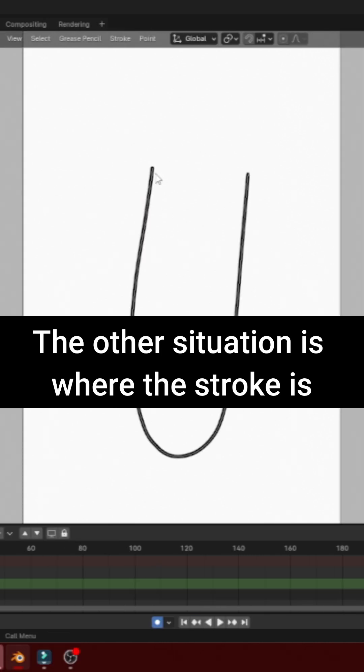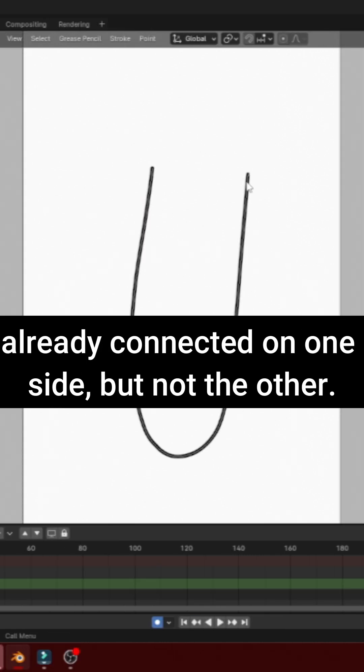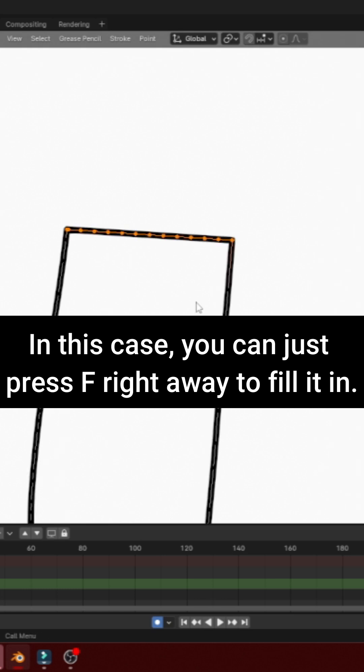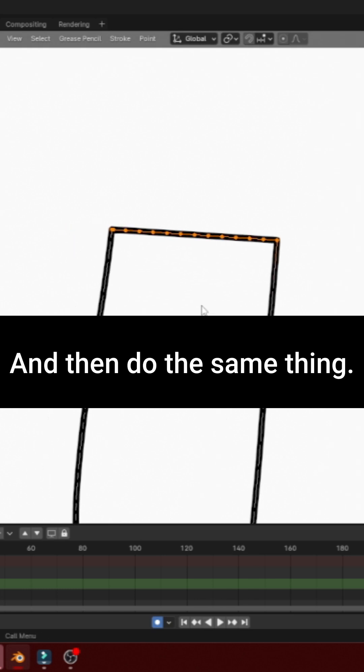The other situation is where the stroke is already connected on one side, but not the other. In this case, you can just press F right away to fill it in.